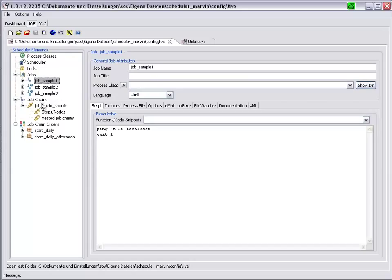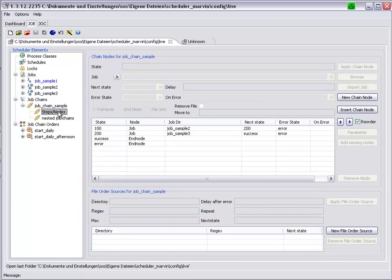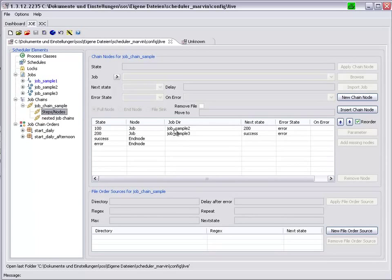That we have one JobChain, JobChainSample. And if we take a look at the steps inside this JobChain, we can see that two of our jobs are included in this JobChain.